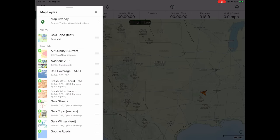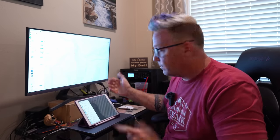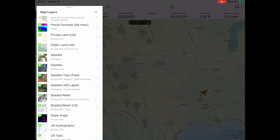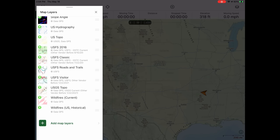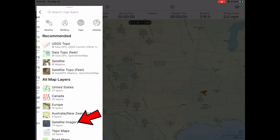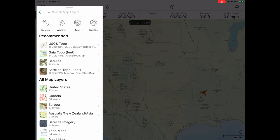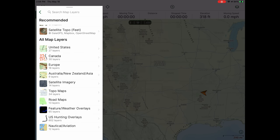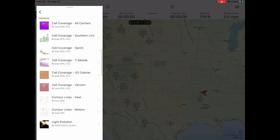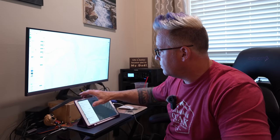Going back to the layers: below map overlays you see active layers — that's what you're currently looking at on your screen. Below that you have inactive layers, and my list is quite long because it keeps everything I've pulled up previously for quick access. And then if there's a map layer you don't have active or inactive, it's down here in 'Add Map Layers.' That brings you to a search screen with categories for the United States, Canada, Europe, Australia — it pretty much covers just about everywhere. There's topo maps, road maps, and a lot of cool stuff in the weather and feature overlays section.